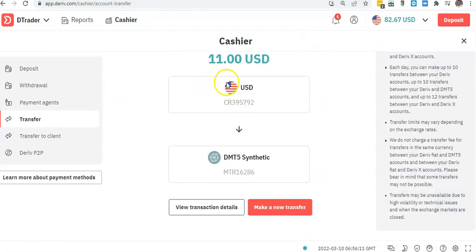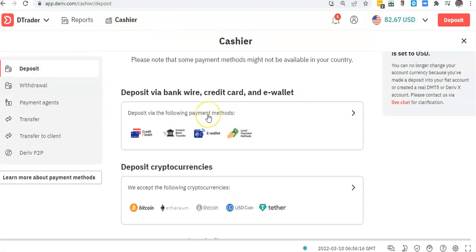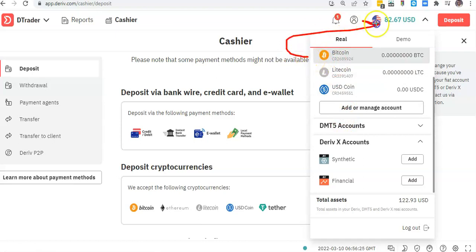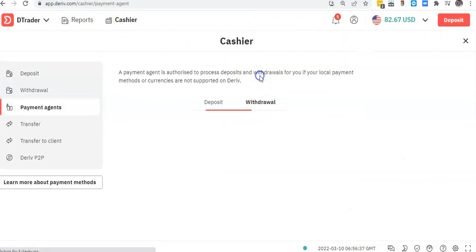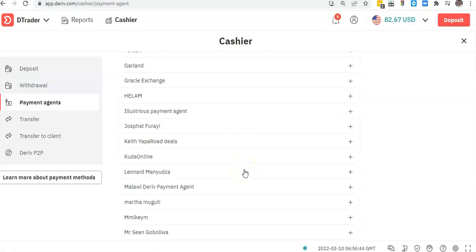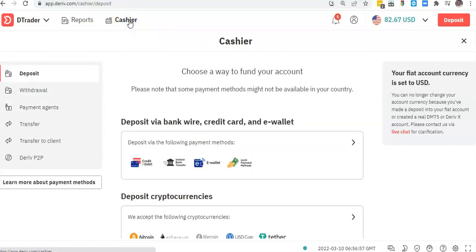To be very specific to the person I'm assisting: what you need to do is move your money from Bitcoin into USD. Once your money is sitting in USD, go to Cashier, then Transfer, then Payment Agents. Once you're on Payment Agents, select Withdrawal and search for my name — Kuda Online. These are my details. You say you want to withdraw that money, then I will meet up with you or you can come to our office and I'll give you the cash.